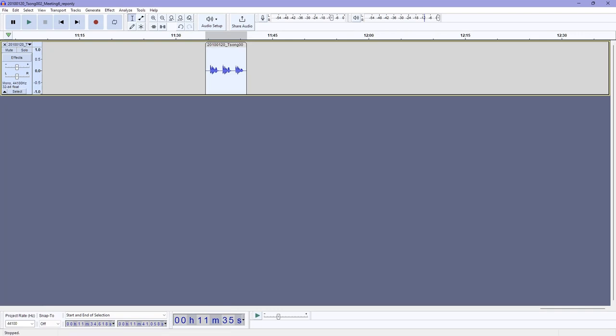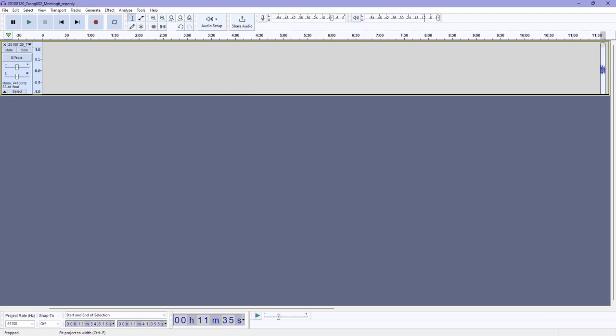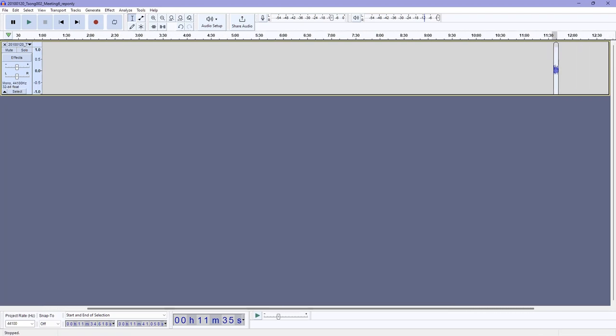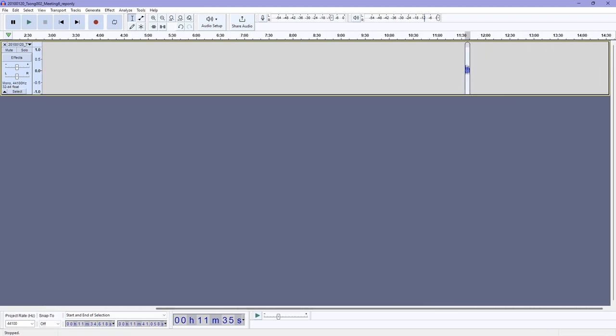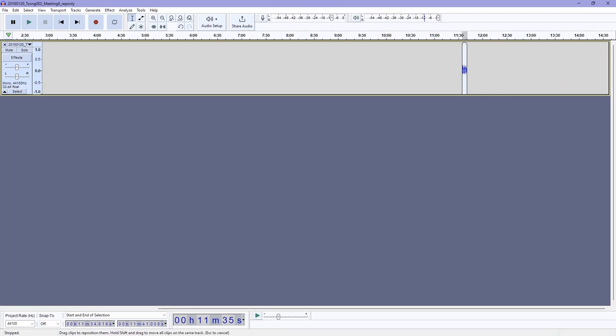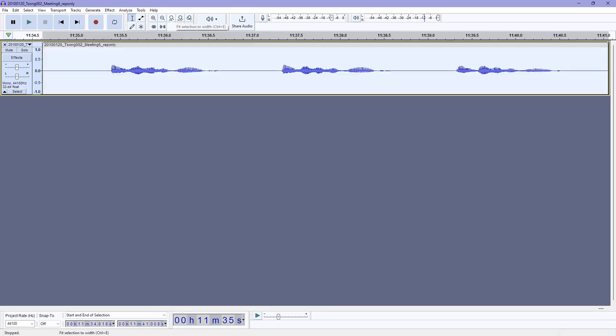As you can see, it's a very small bit of the recording from our original, I believe, 38 and a half minutes. We're left with just a few seconds of recording. So let me select that again and zoom back in.